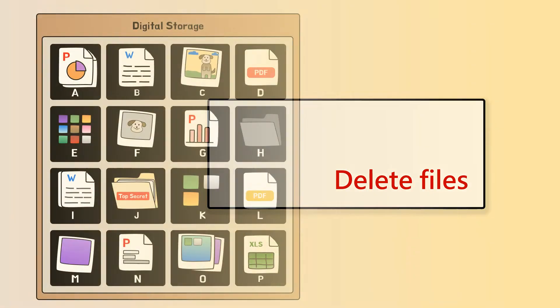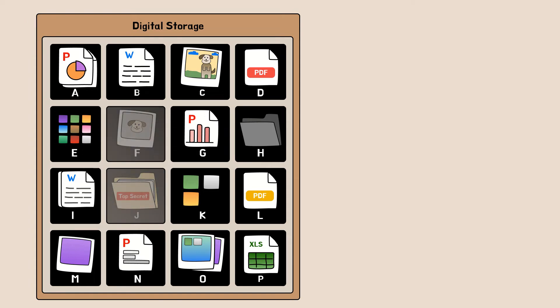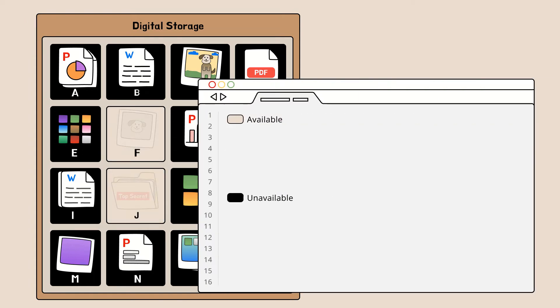And when you delete your files, your digital devices will free up the space that the deleted files have occupied. In this case, storage F and J have been freed up.